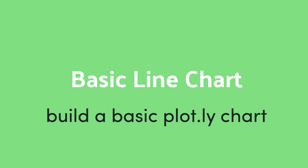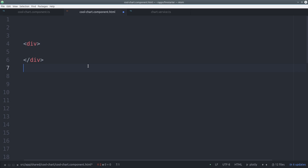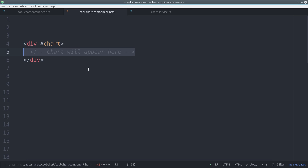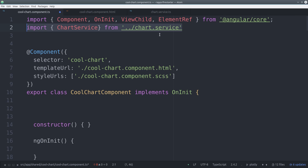Now we can start building our first line chart. This chart will be completely static, just to show you the general concepts behind Plotly. In the HTML, create an empty div and give it a template reference variable named chart. Then in the component TypeScript, we'll use ViewChild as well as ElementRef. We'll also use the lodash library.